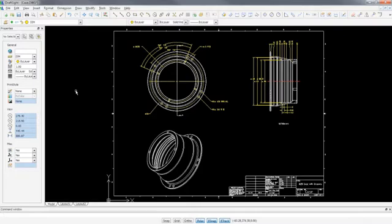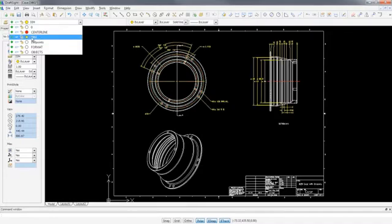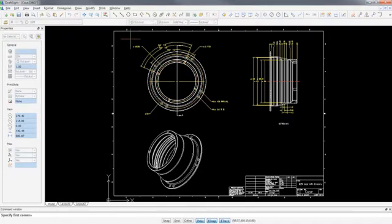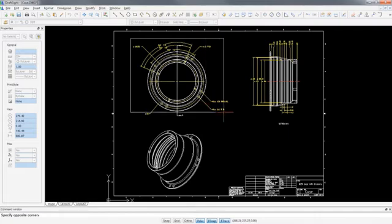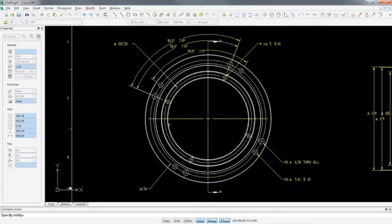DraftSight is a free, easy-to-use 2D CAD product from Dassault Systèmes that allows you to open, edit, and save DWG files natively with no file conversion or data loss. Let's start by turning on the dimension layer and setting it as the current layer. Then we zoom into this specific view and add the missing dimensions.